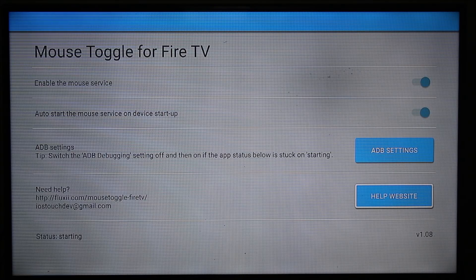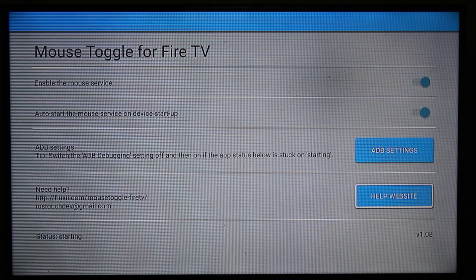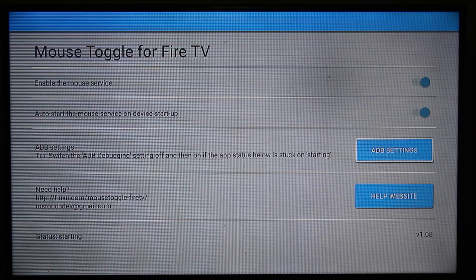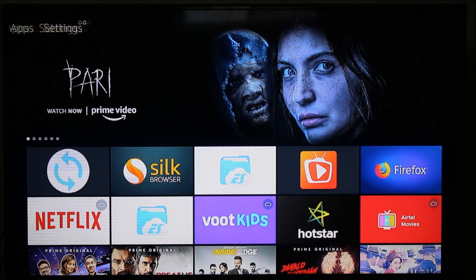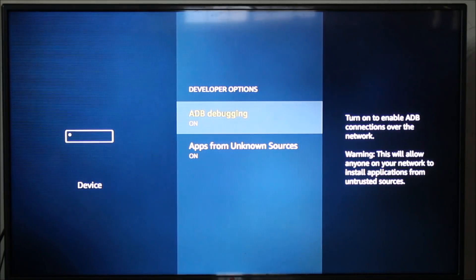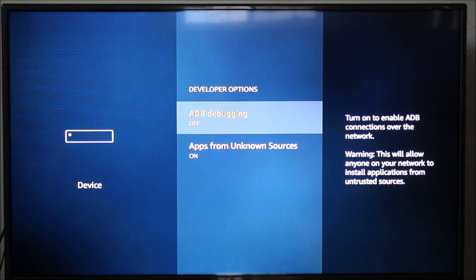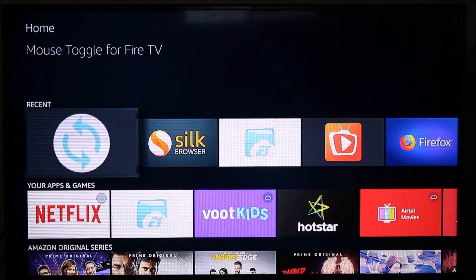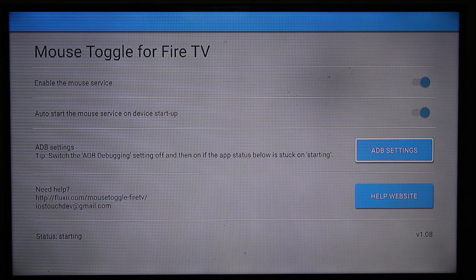If your status is stuck on 'Starting', the advice is to go to the ADB debugging option, click Off, then make it On again. So click Home, go into Settings, go into Device, go into Developer Options, and find ADB Debugging — turn it off, wait about five seconds, then turn it back on. Come back to the Mouse Toggle app again and check the status. Now you can see the status is 'Started'.